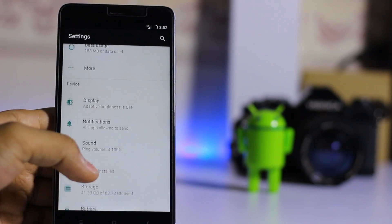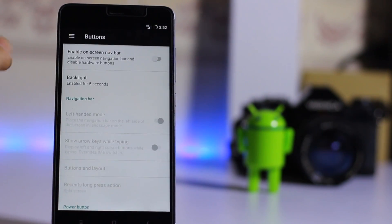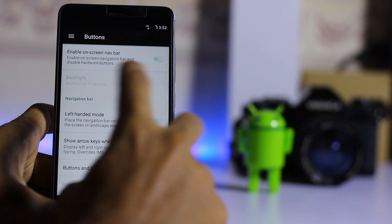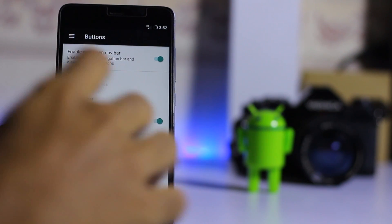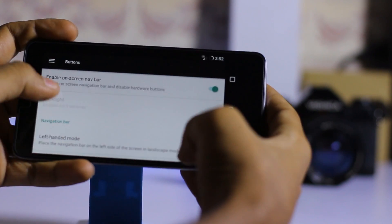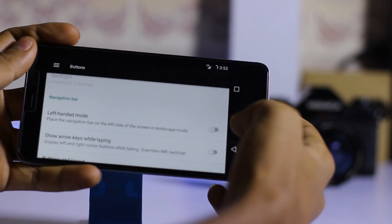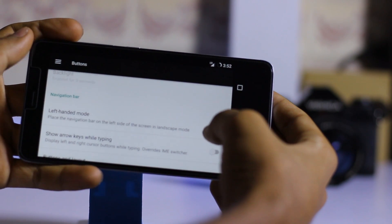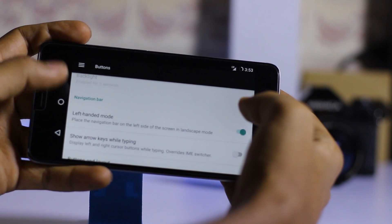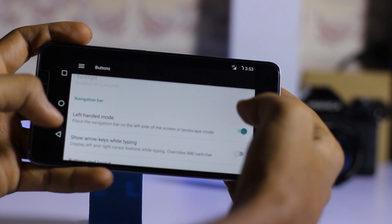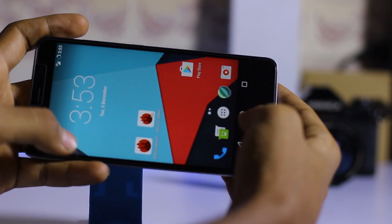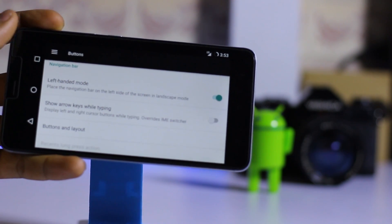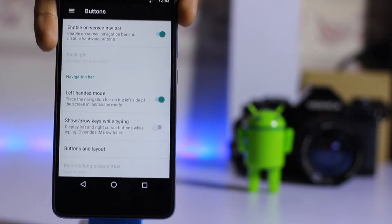Let's go to Settings and find out what's interesting in this ROM. Go to Buttons — you can enable a navigation bar from here. If you're left-handed, this feature is great for you. You can access all the navigation buttons — back, home, and recents — from the navigation bar. This is a very good feature of this ROM.